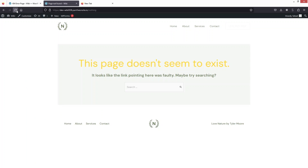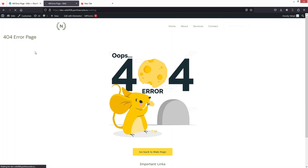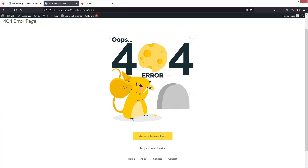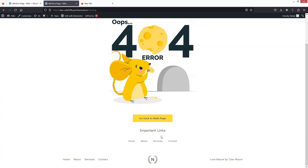Now if I go back to our page and click refresh, you will see our custom 404 error page — we have the illustration, the button, and the important links section. This is how we can create a custom 404 error page in WordPress. If you found this video useful, hit the like button and subscribe to the channel. Thank you.